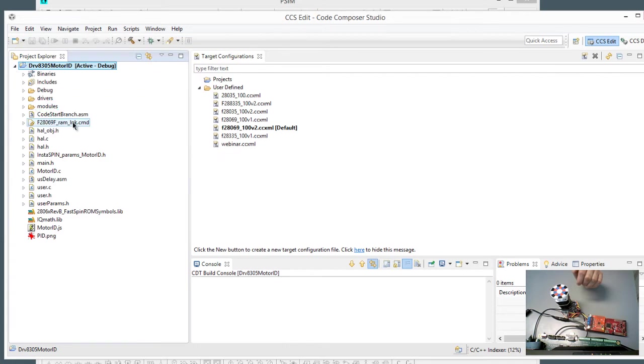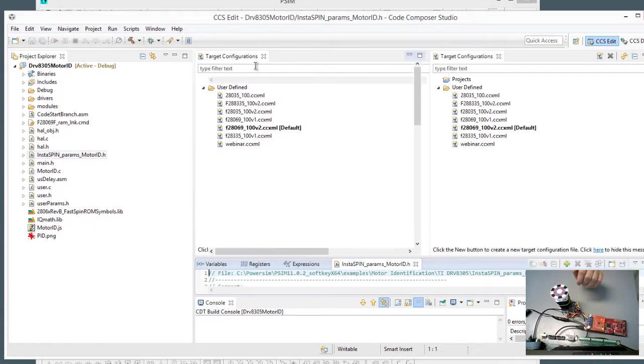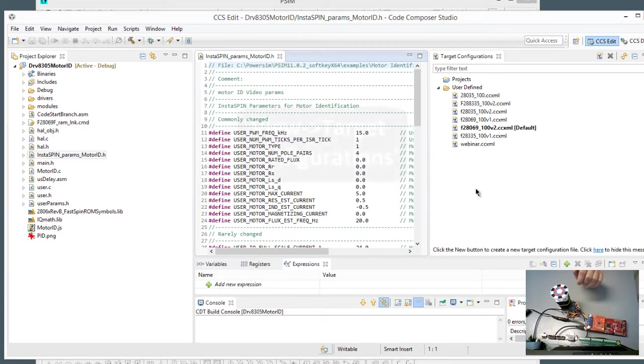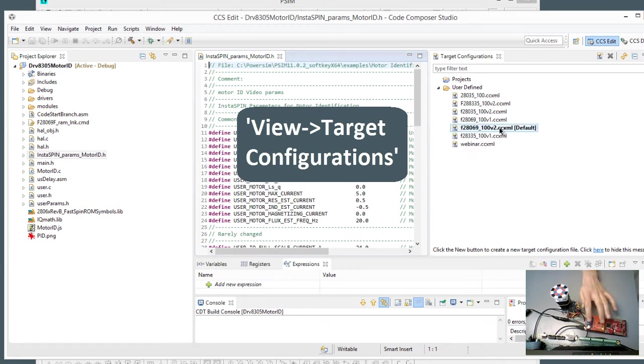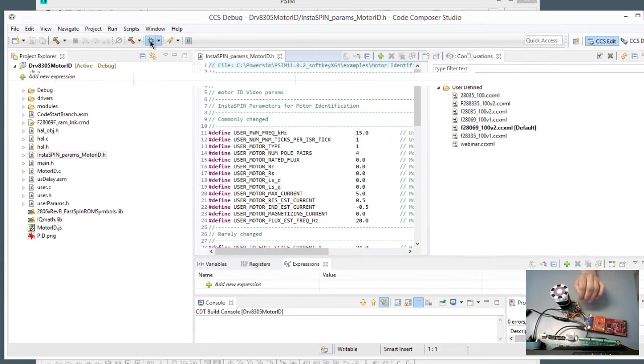And here are all the files that we just generated, and there's the motor parameter file that we just generated, motor ID video params, and we are ready to debug, as long as we make sure that we have the right target configuration over here. So this is connected to the 069 with the 100v2 JTAG, and we're ready to go. So we'll hit Debug.